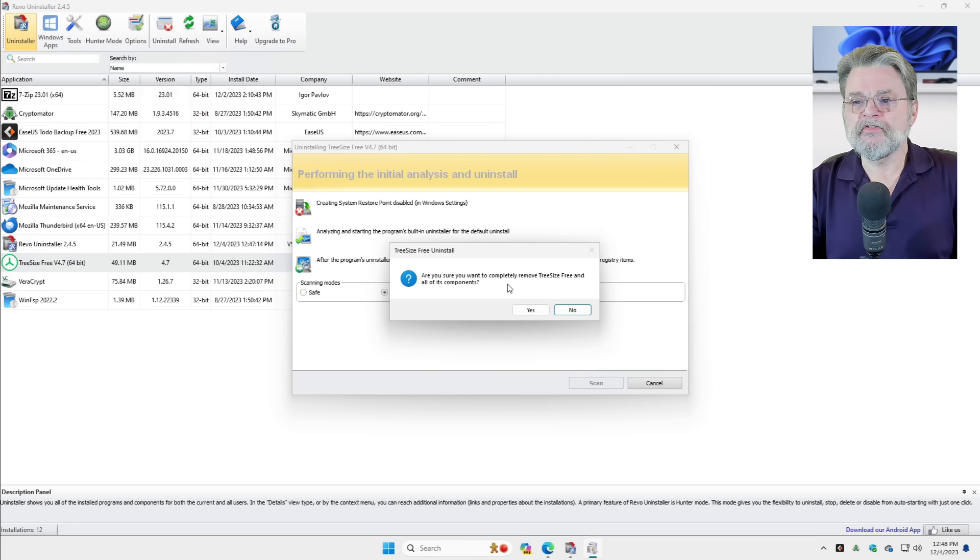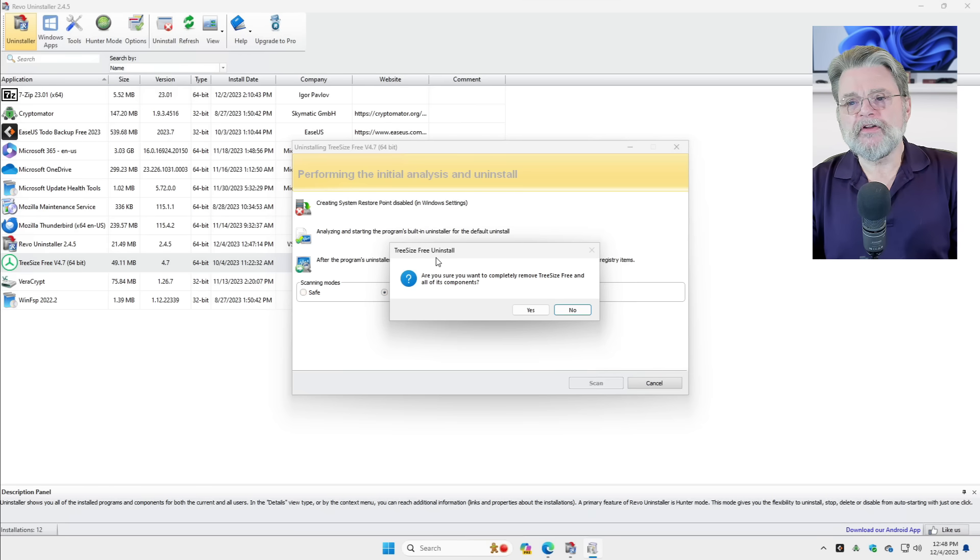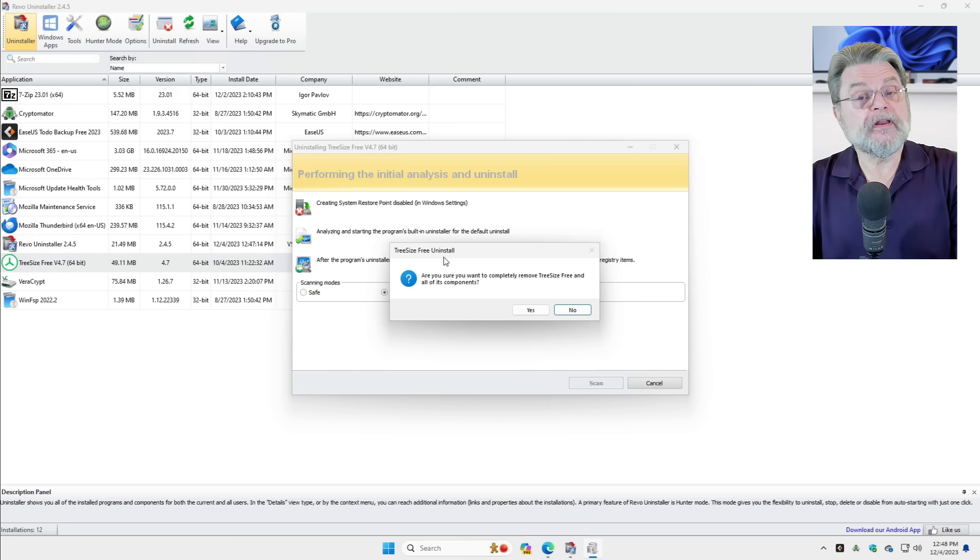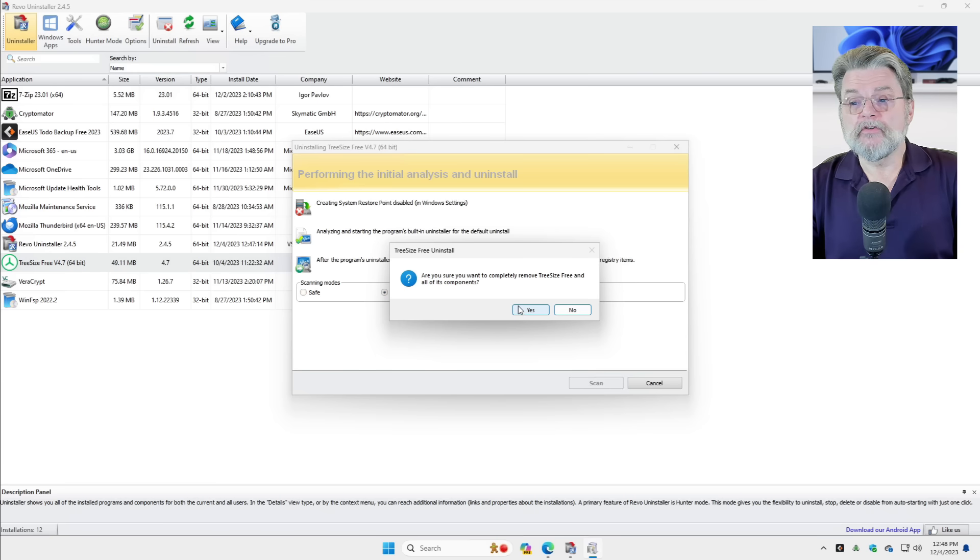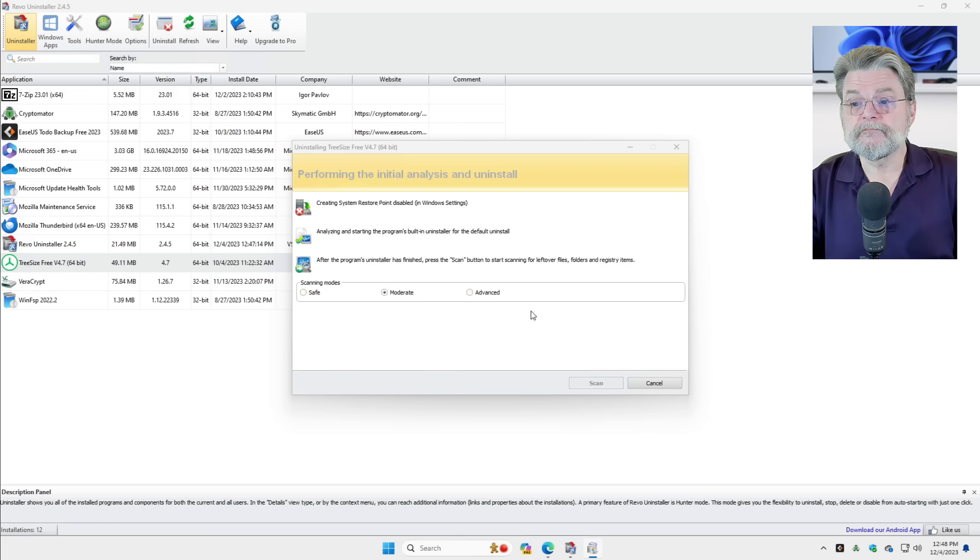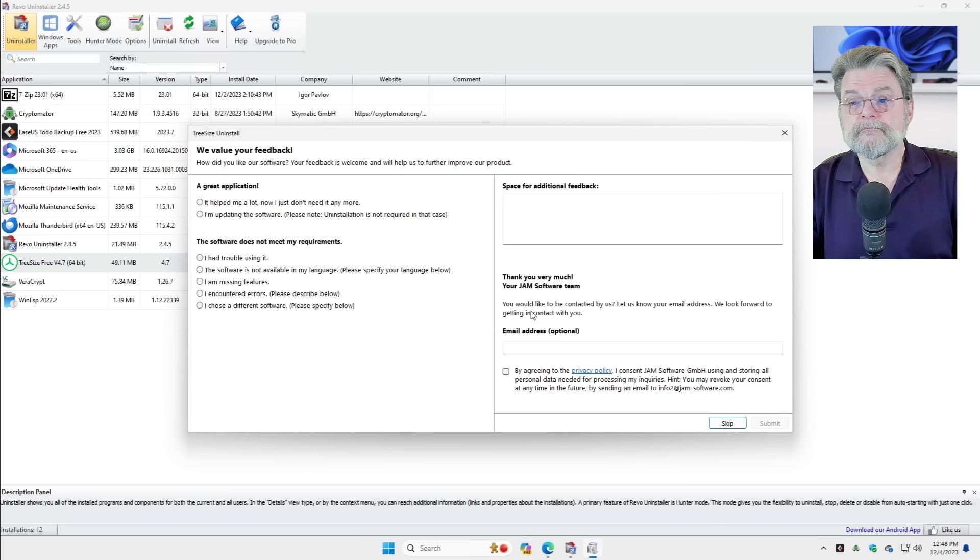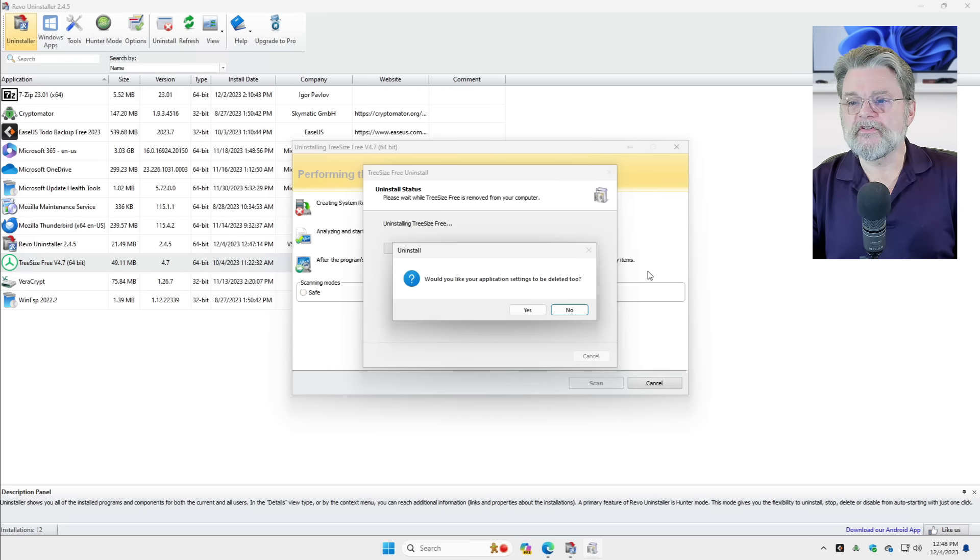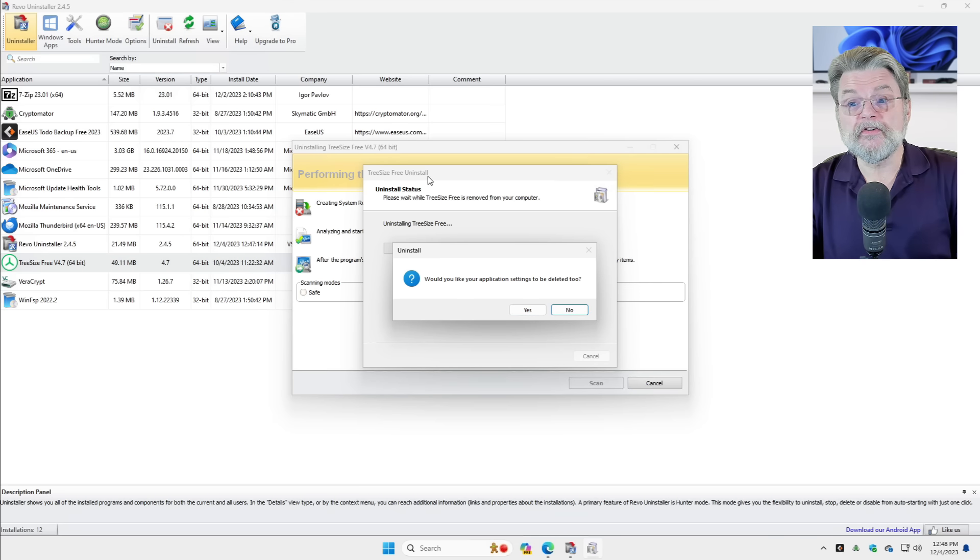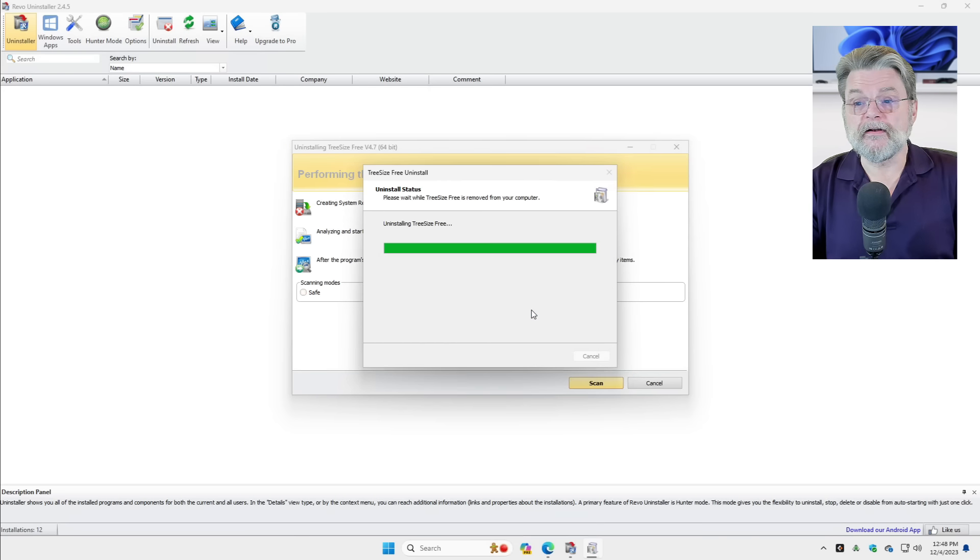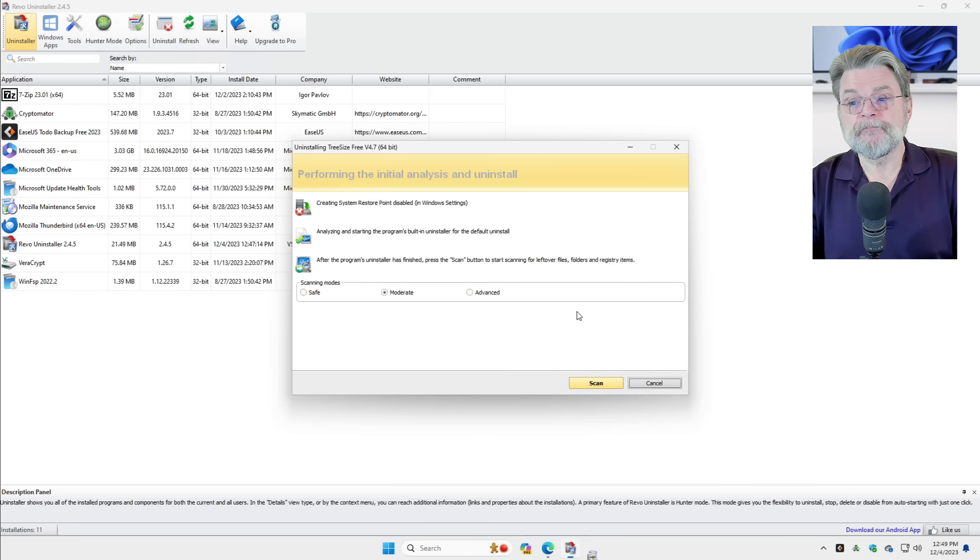Are you sure you want to completely remove? Now, you'll notice what it's done here is it's actually run Tree Size's Uninstaller first. In other words, it's actually done what we would have done had we just gone to the Settings app. It starts with that. So we'll go ahead and let the Tree Size Free Uninstaller uninstall. They, of course, would like some feedback. We're going to skip that. Would you like the application settings to be deleted as well? This is still the Tree Size Free Uninstall application. Revo actually hasn't done anything yet. Tree Size Free was successfully removed. Great.